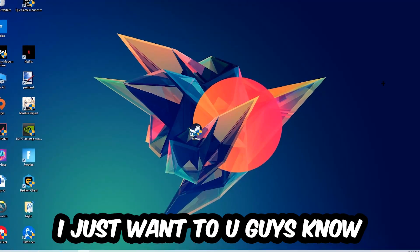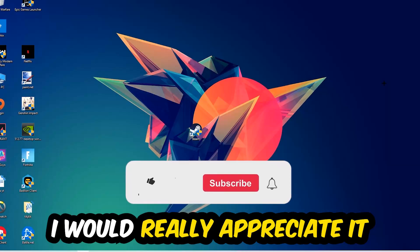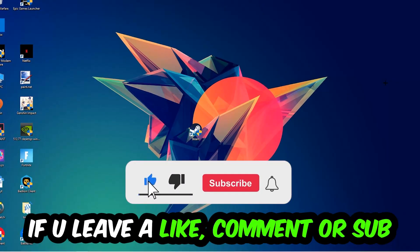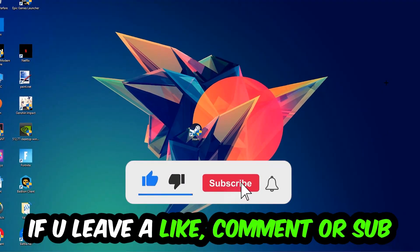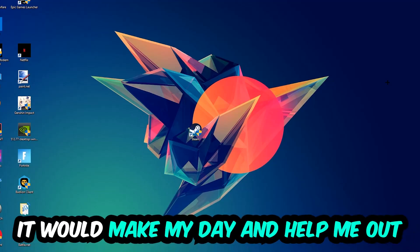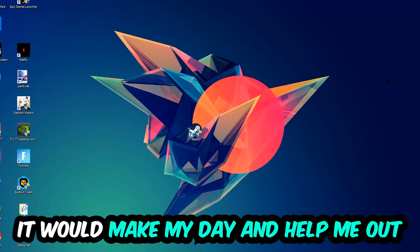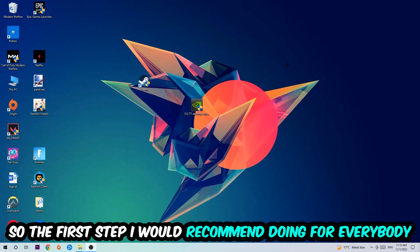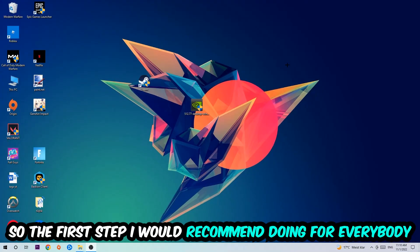Before we start, I just want to let you guys know that I would really appreciate it if you would leave a like, a comment, or a subscription on my YouTube channel. It would really make my day and help me out as a little YouTuber as I am.